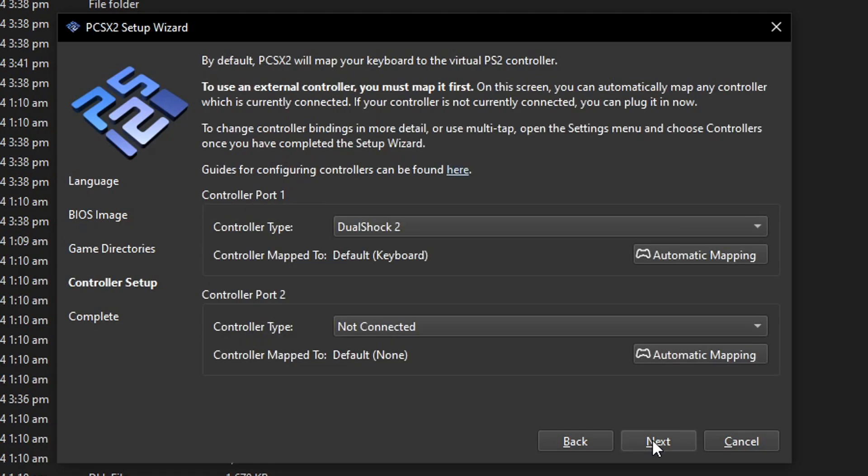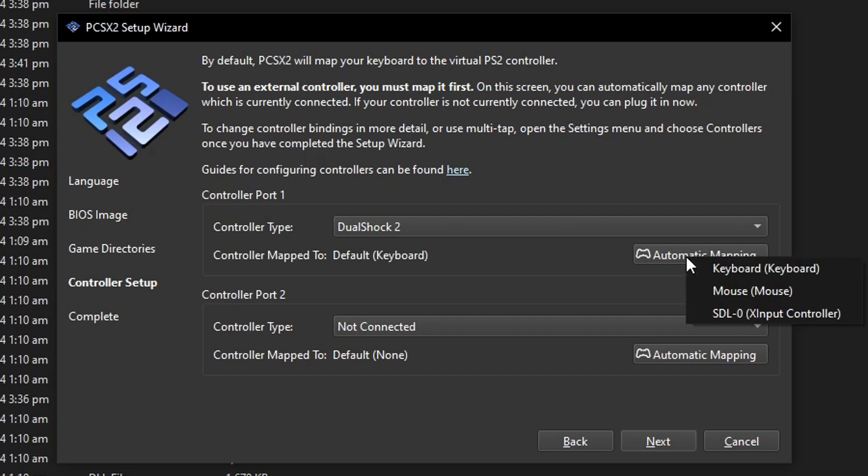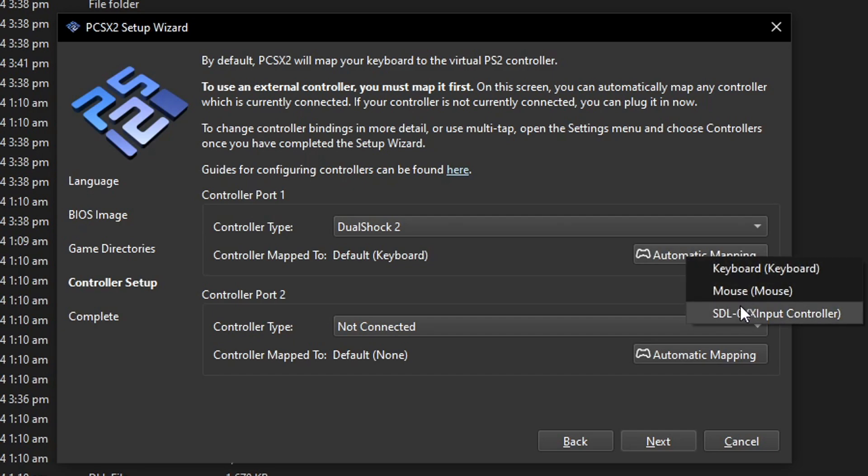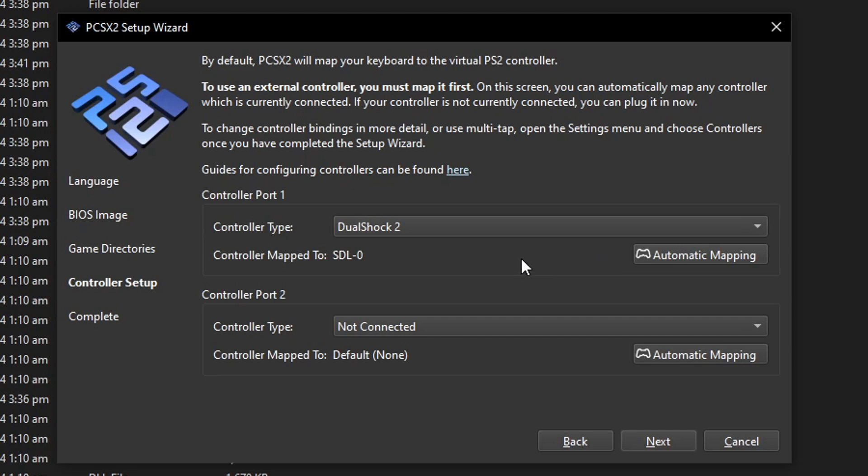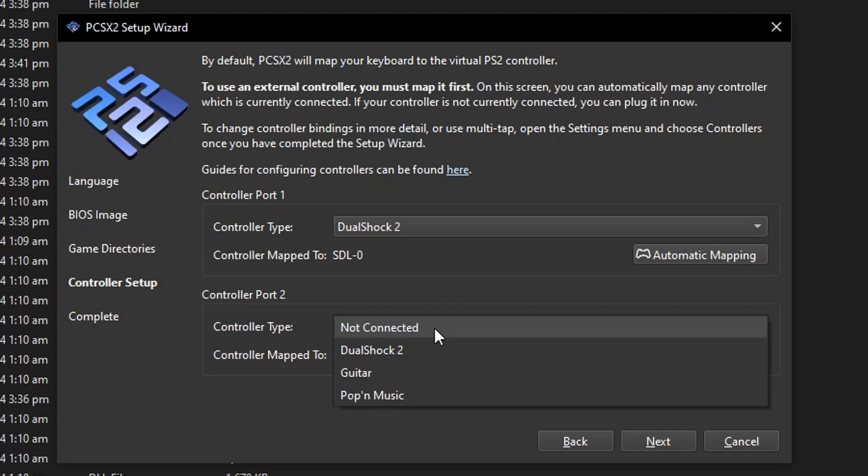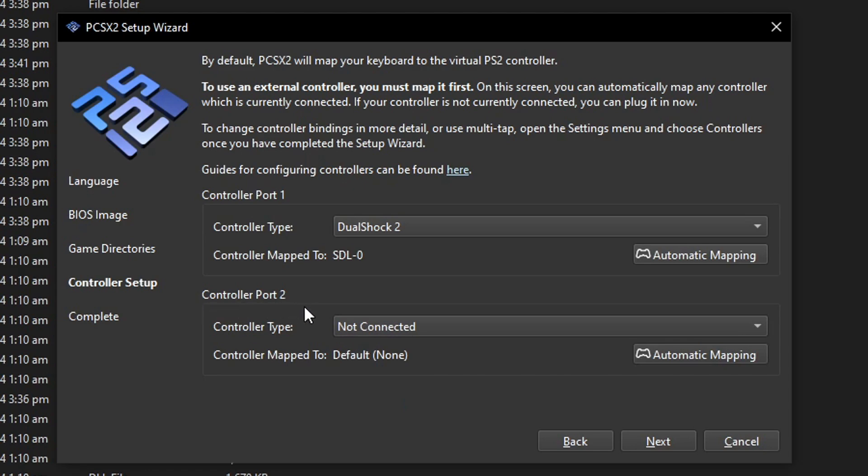Now click on next and on this screen we can configure our controller and this emulator has an automatic mapping function. So if you already have your controller plugged in you're gonna click here on automatic mapping and it's going to list all the devices you are using. In my case I have an Xbox controller so I'm gonna click here on SDL0 X input controller. But you can use your keyboard as well if that's the case. You can configure this later inside the emulator by the way. If you have a second controller you just have to do the exact same thing here on controller port 2.